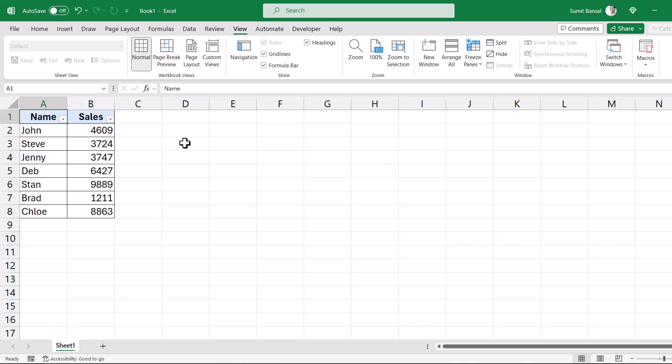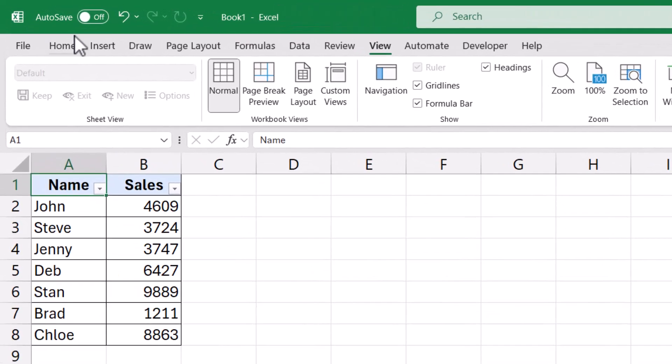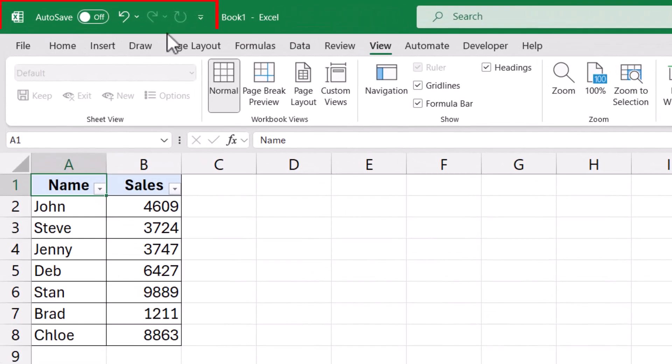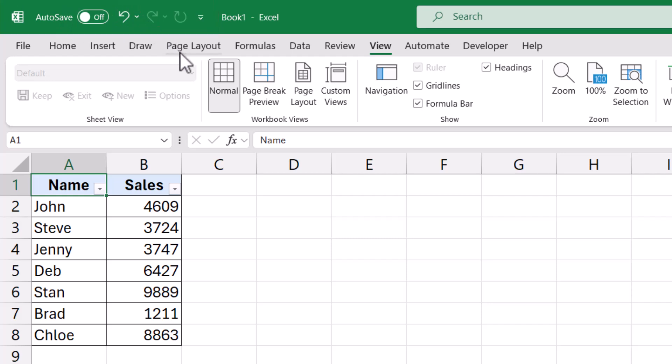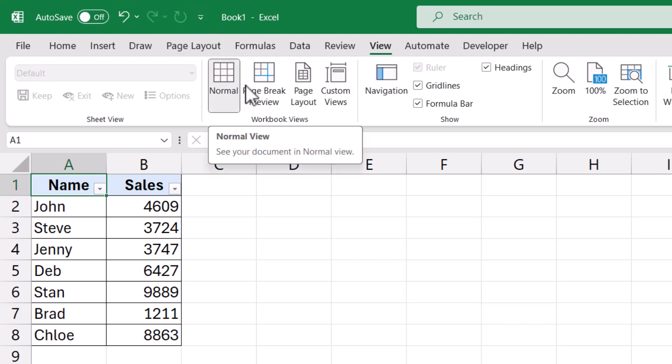Here I have this workbook open and at the top of it, you'll see the quick access toolbar that already has a couple of icons. Now what you can do is you can add any function or functionality that you see within the ribbon into this quick access toolbar and access it quickly.